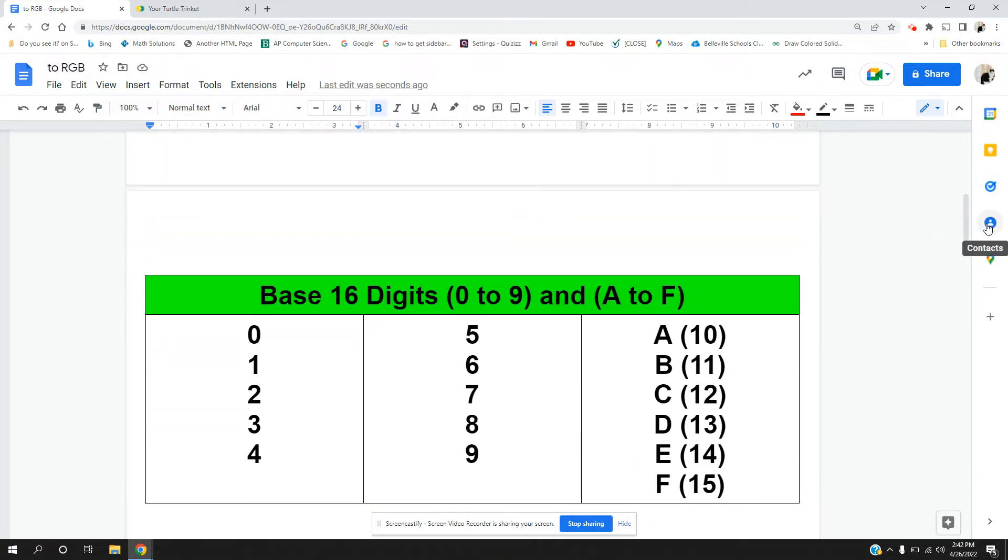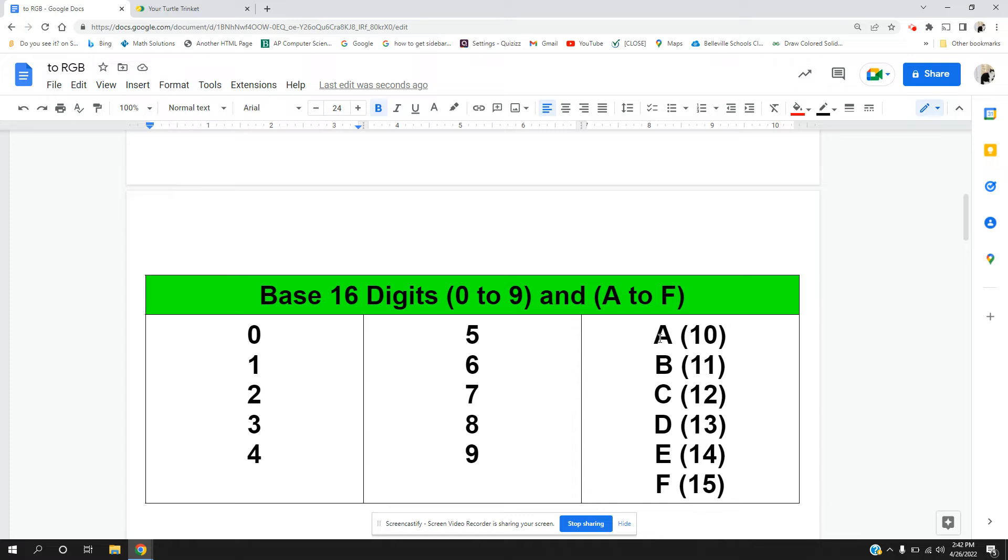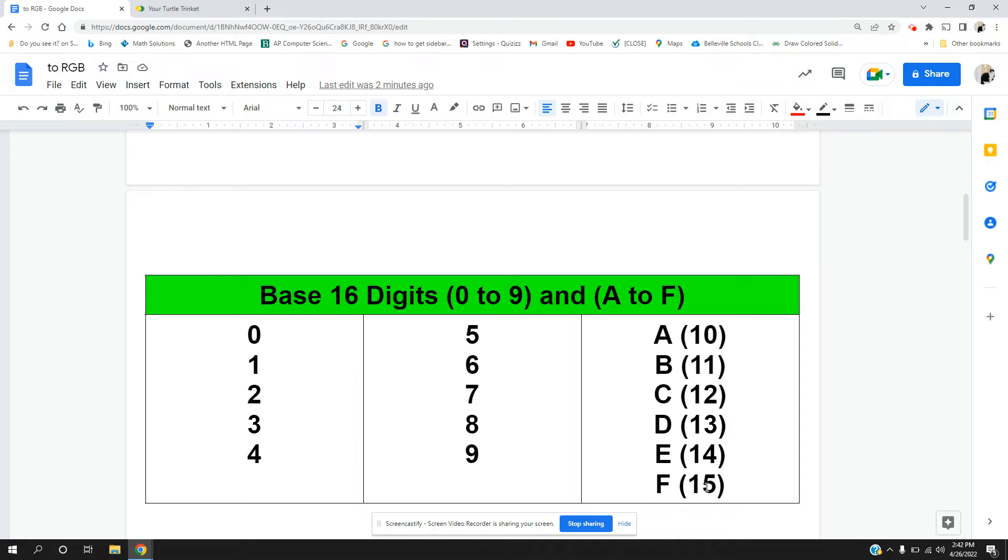Hexadecimal is base 16 and base 16 starts with all the digits in base 10, 0 through 9, but then we continue on to 10 which is A, B is 11, C is 12, D is 13, E is 14, and F is 15. So hexadecimal digits go up to F and they go up to a value of 15.